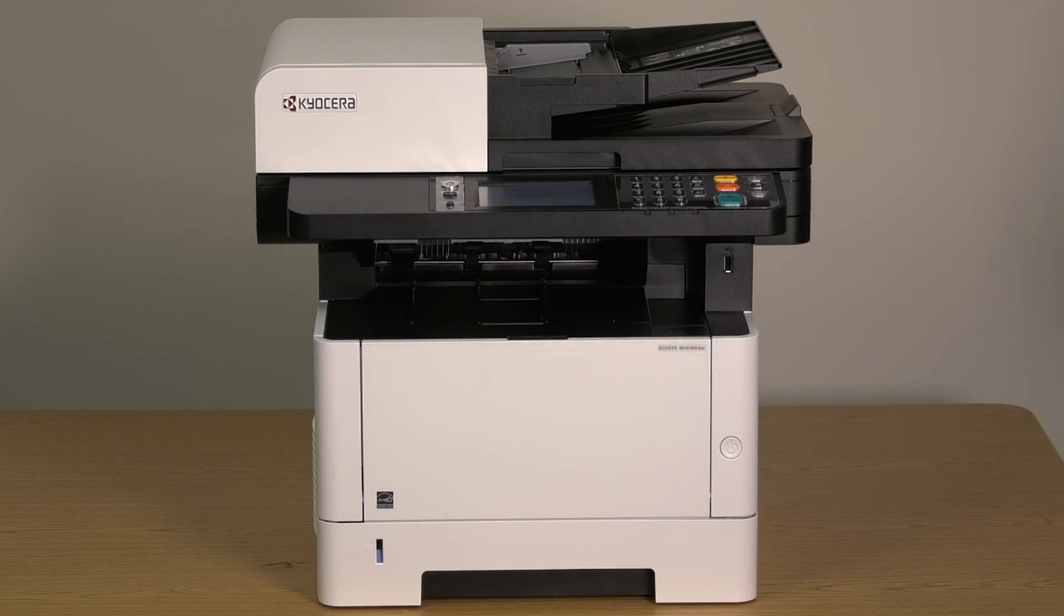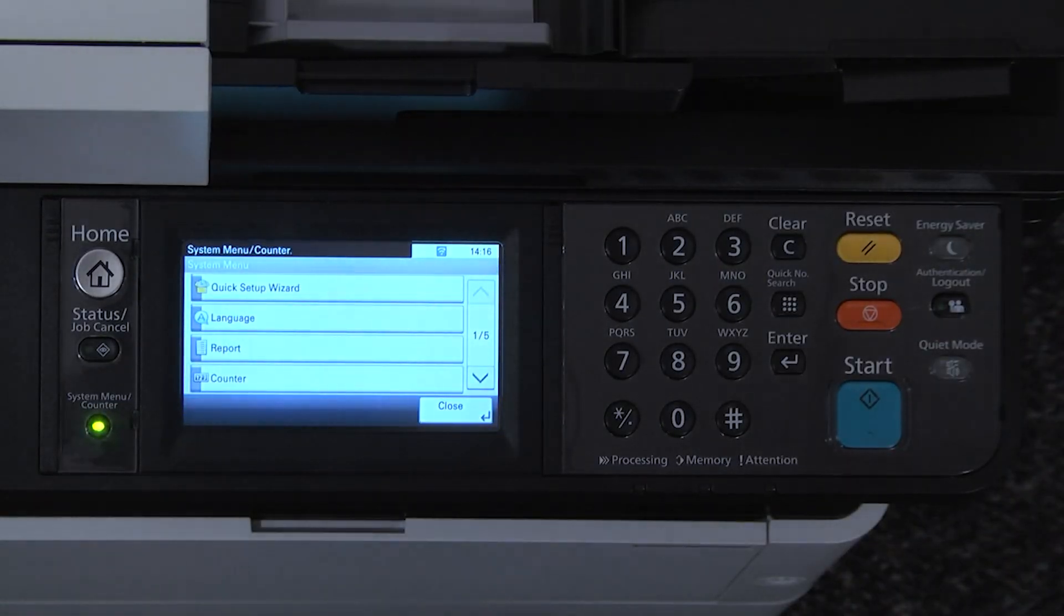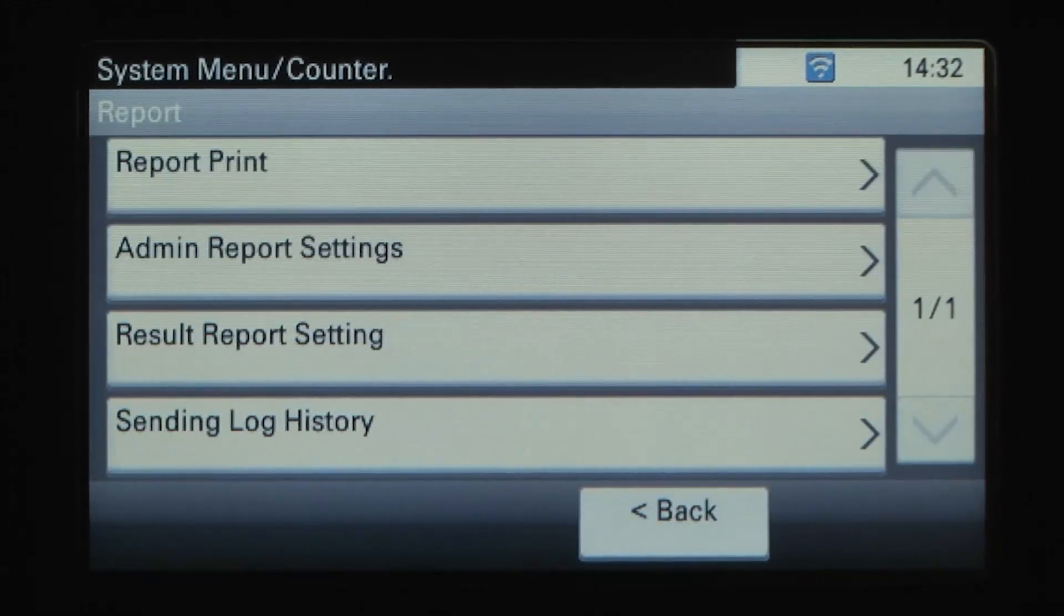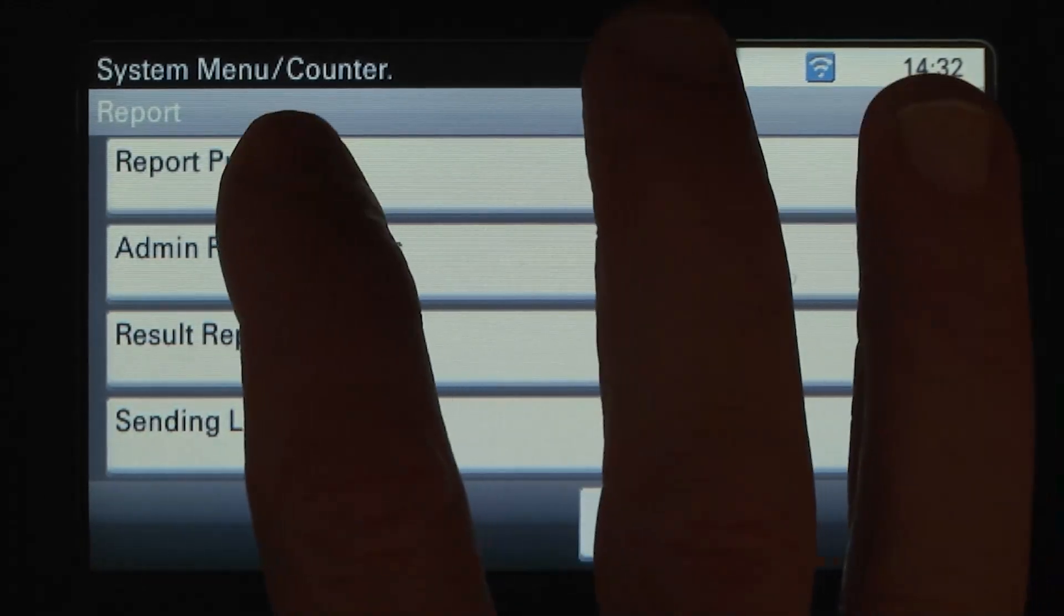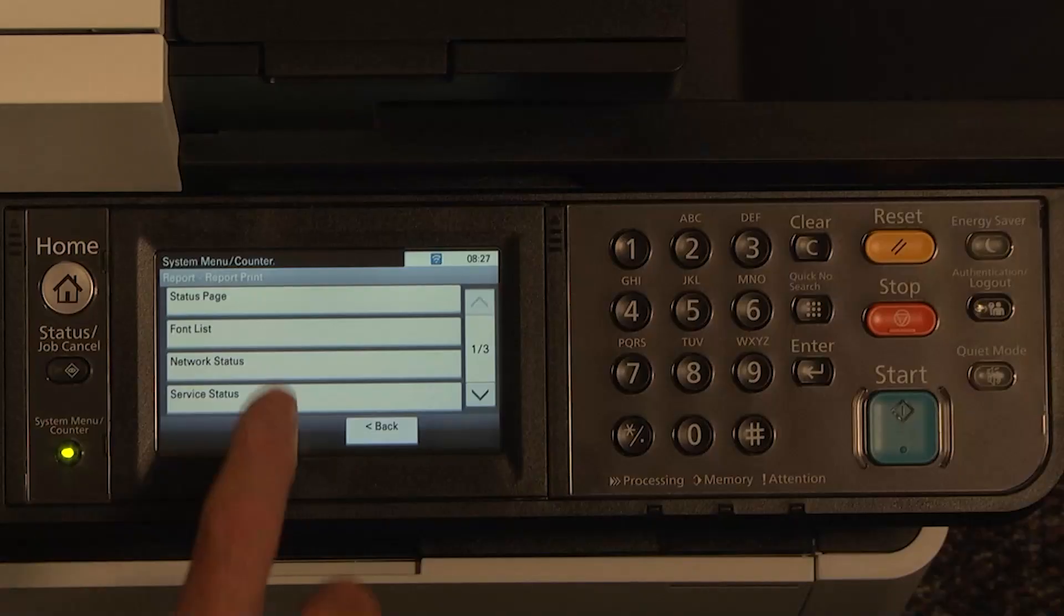Begin by printing a status page. Press the System Menu counter key. Select Report. Press Report Print.